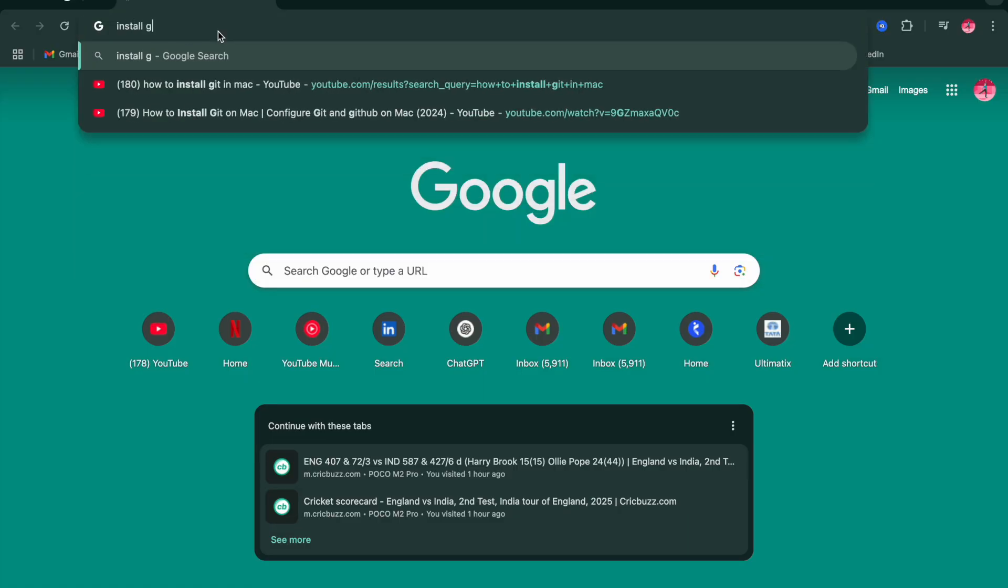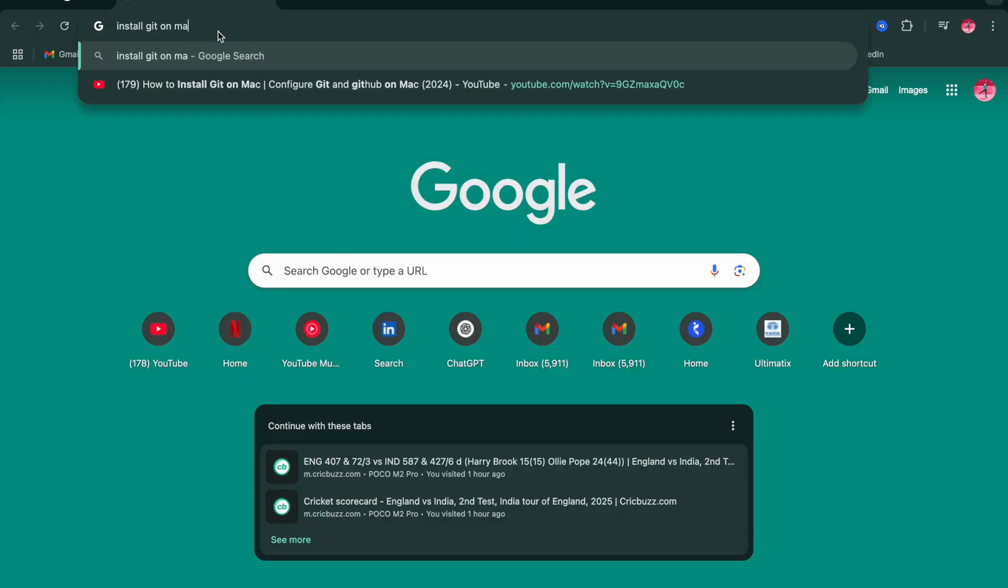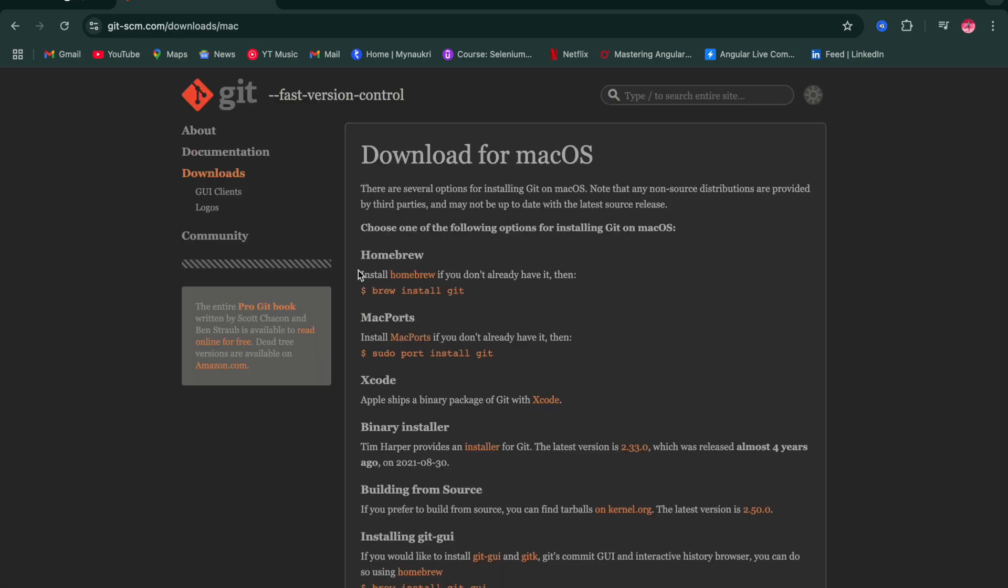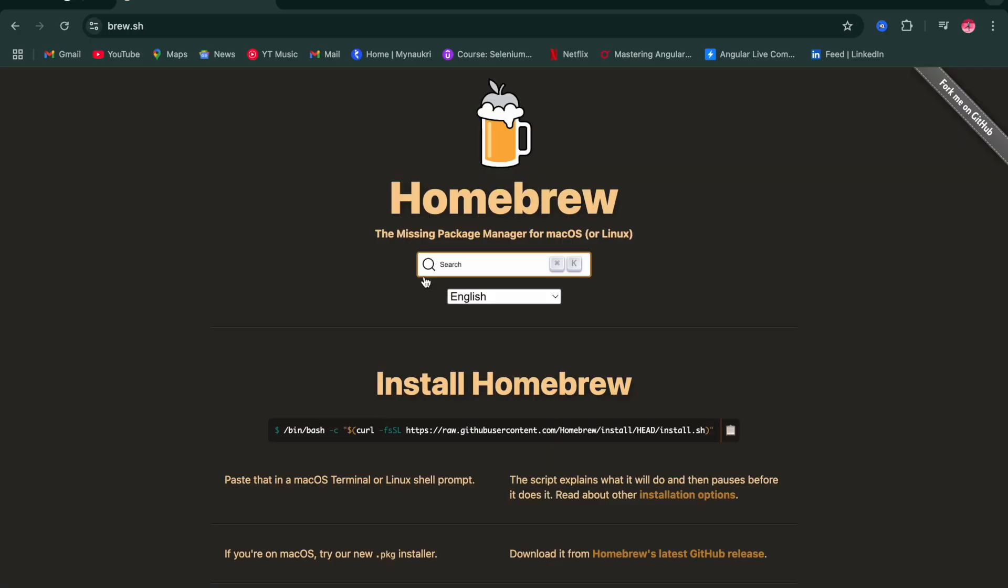Now click on the first link that says 'Download for macOS' and you have to click on 'Install Homebrew'. If you don't have it, click on this. This will take you to the Brew page.